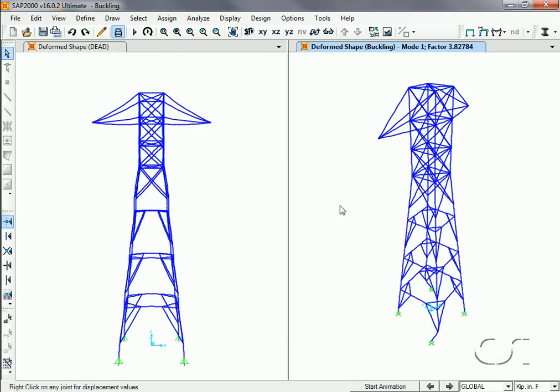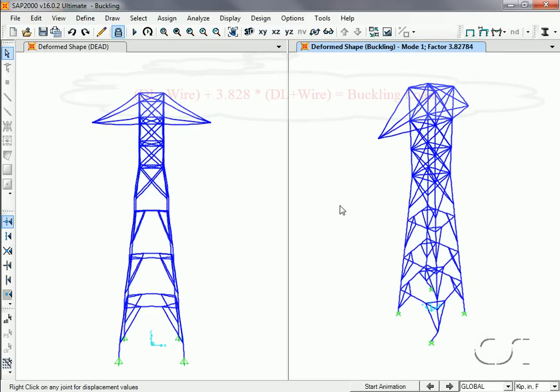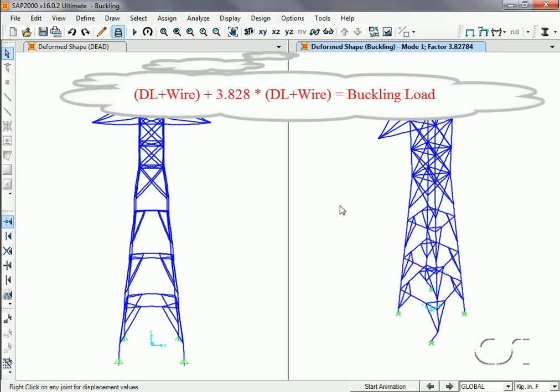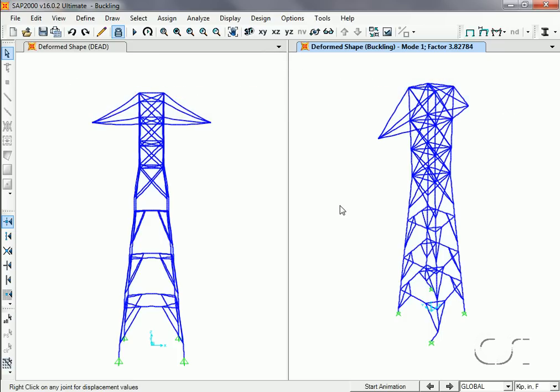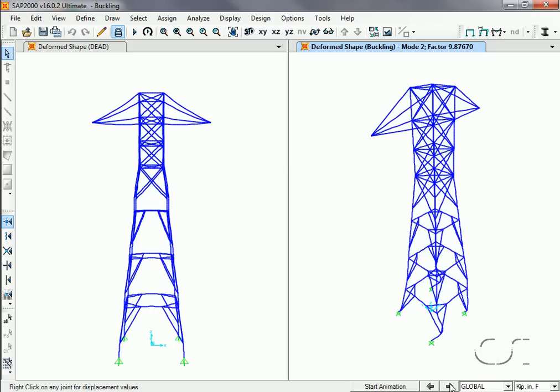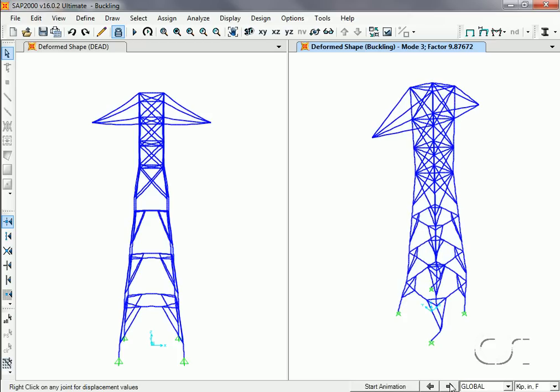The first mode of buckling and the accompanying buckling factor are displayed. Note that the first mode of buckling will occur if we increase our applied loads by a factor of 3.828. Remember this number as we will come back to it shortly. Using the VCR buttons, we can step through the other five buckling modes.